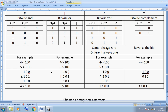Same example but changing the operator to bitwise OR: 4 OR 5. Binary 100 OR 101. Applying OR column by column: 1 OR 1 = 1, 0 OR 0 = 0, 0 OR 1 = 1. Result is binary 101. Converting this binary digit to decimal form gives 5.